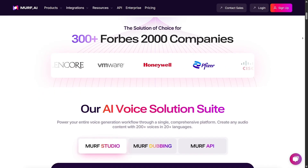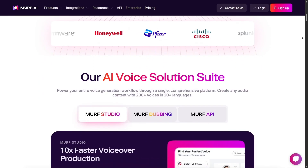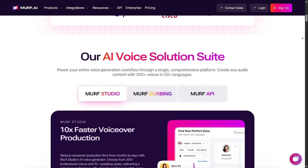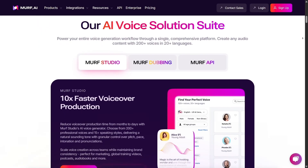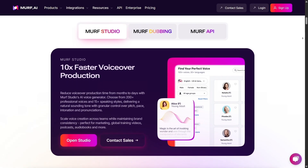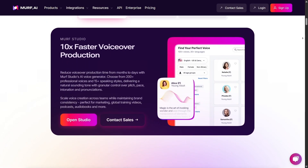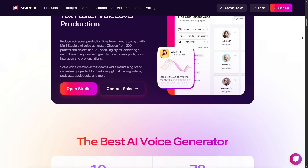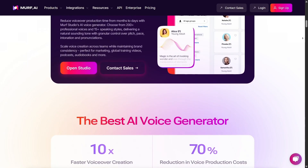The first impression when landing on the Murph homepage was a good one. The interface is sleek, modern, and really easy to navigate. Everything is laid out clearly, and it doesn't take long to figure out where to start. That's a big plus, especially for beginners or those who just want to jump right in.